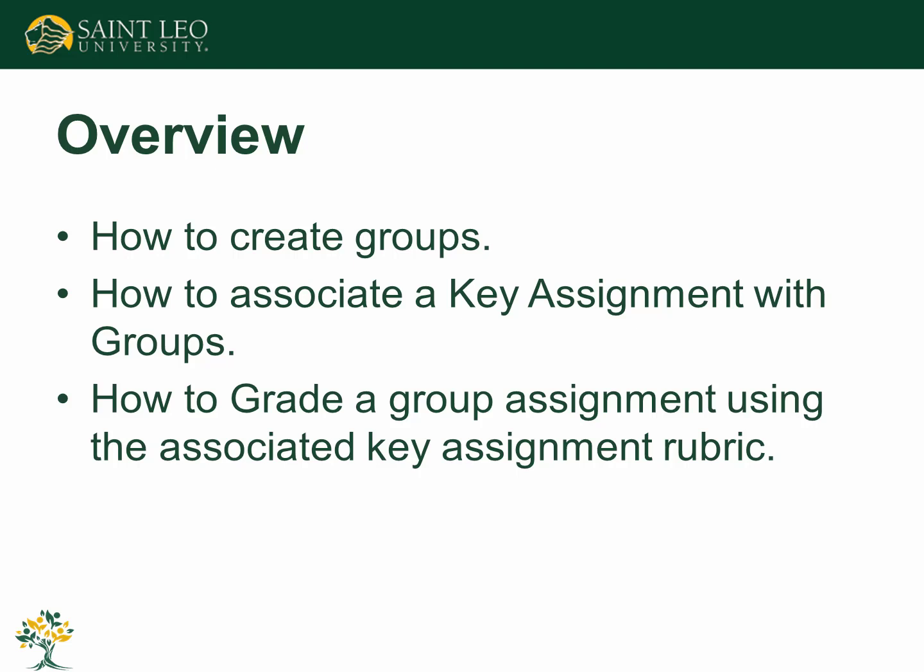This video will demonstrate how to create groups in your course, how to associate a key assignment with groups, and how to grade a group assignment using the associated key assignment rubric.